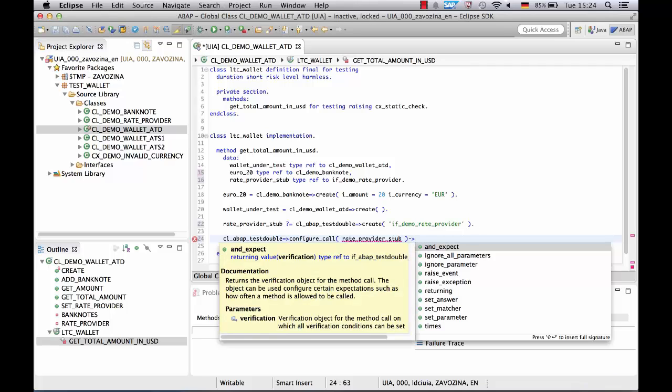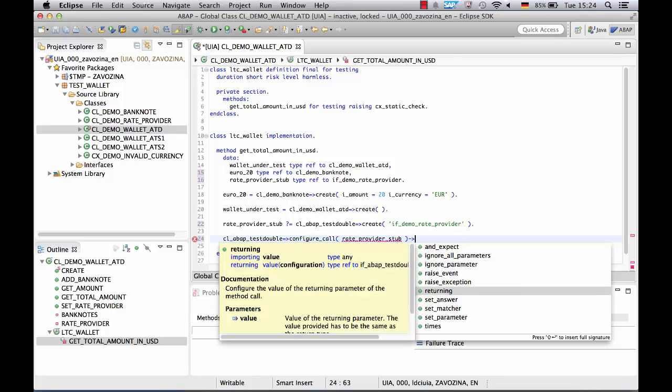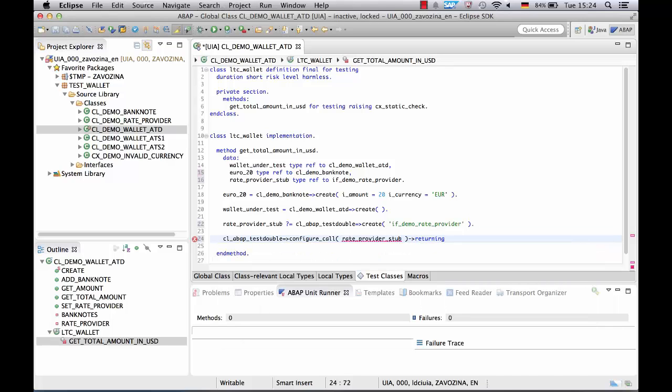Let's have a look at the completion results. You can see many options here. For our example we choose the method returning to specify that our test double should return a certain rate needed for our test. Let's say 1.25.